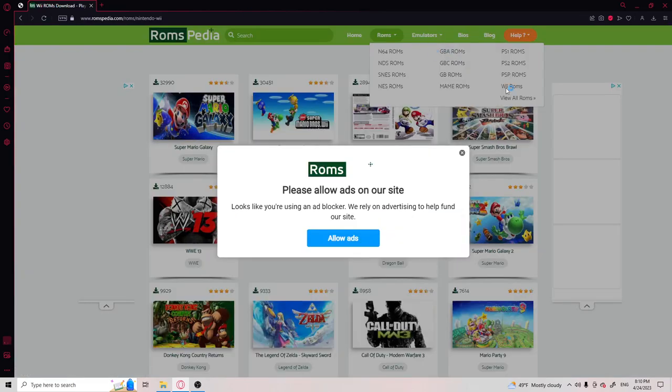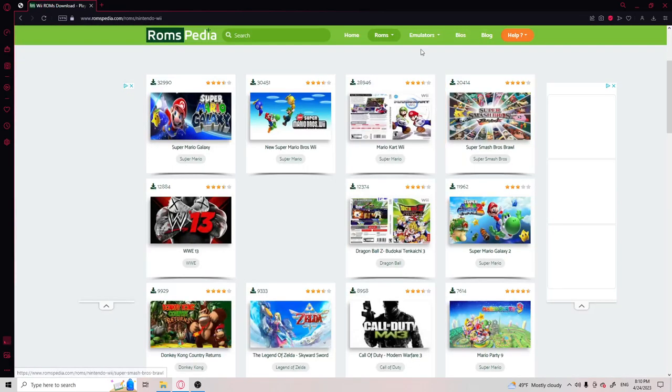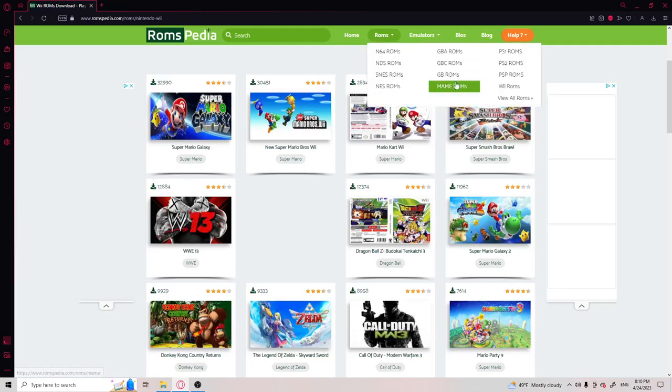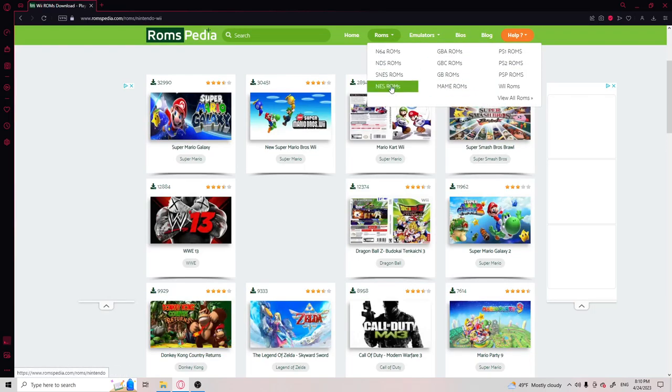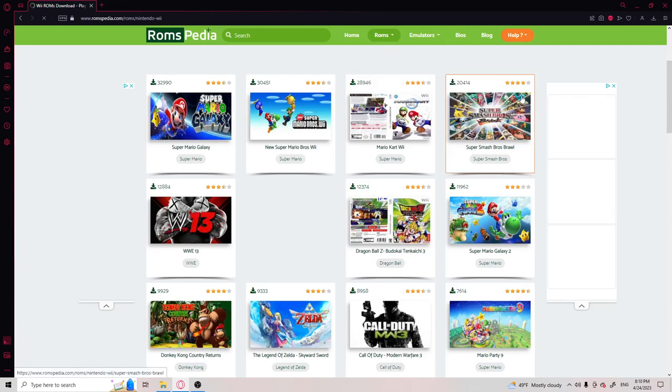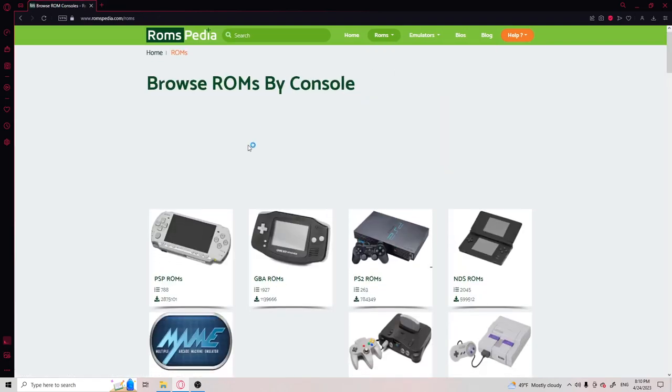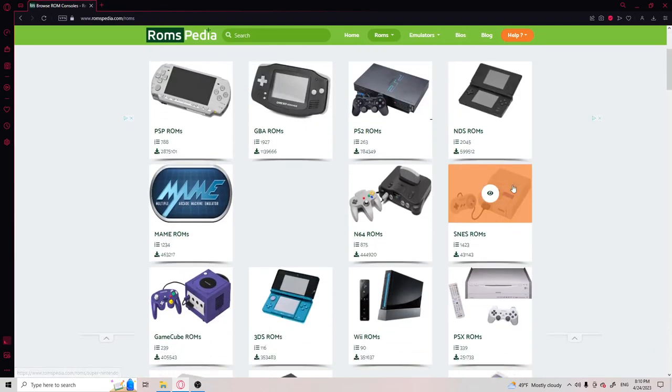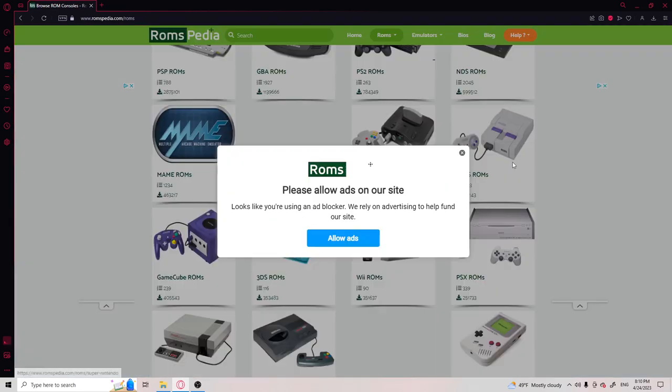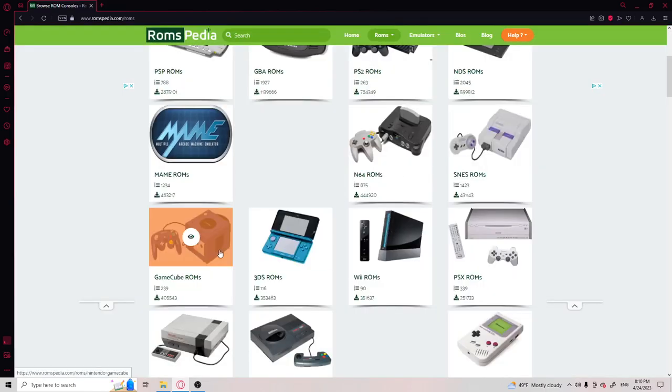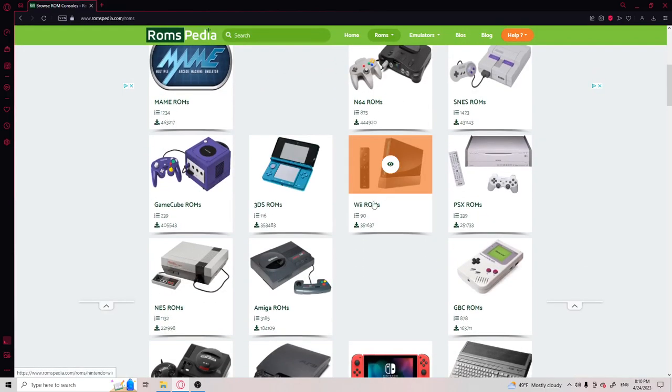You go to Roms, and you go to Wii Roms or GameCube Roms. Do they have every GameCube? Pretty sure they do, but yeah, GameCube, there you go. But I'm doing Wii.